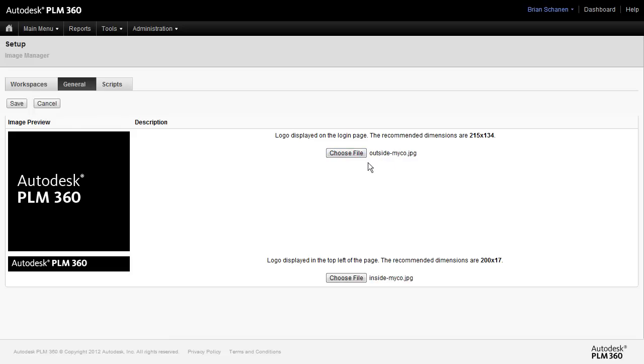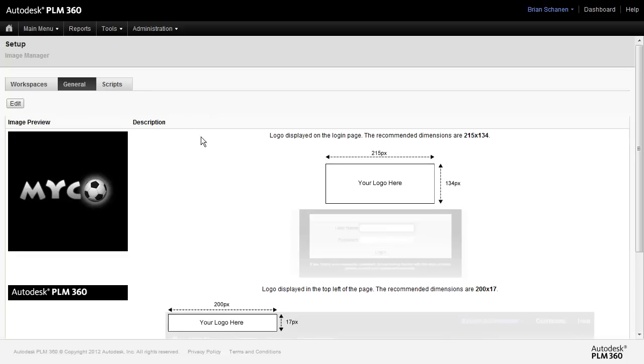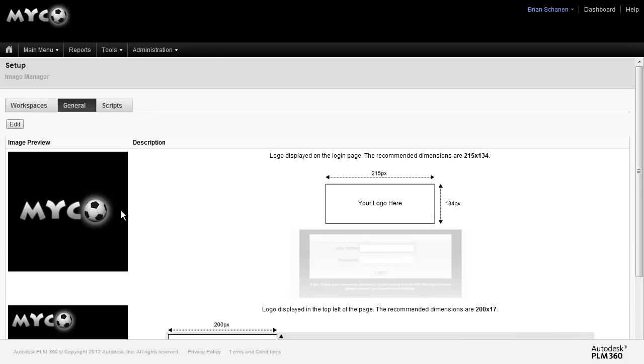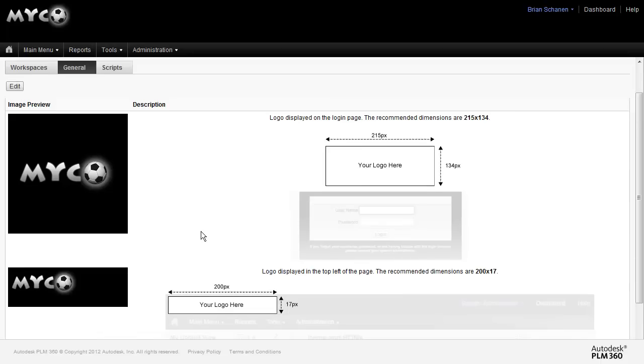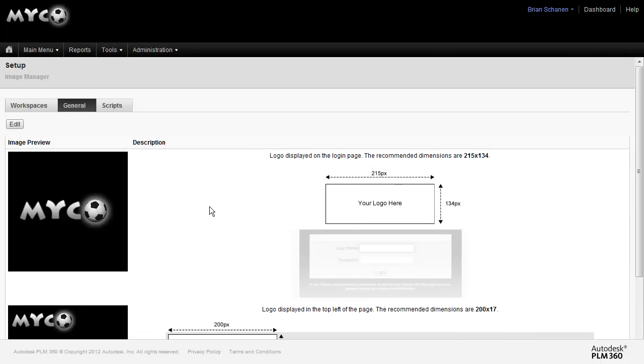In my example, I browsed out and I found a JPEG for the outside and for the inside. One for the greeting page, one for the upper left. When I'm done, I'll click on save and I see that the new images are uploaded to the server.